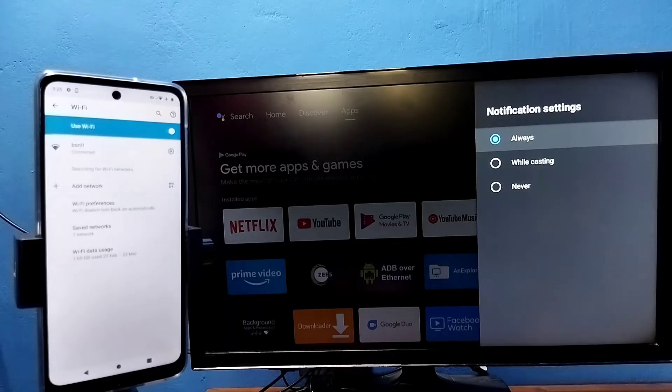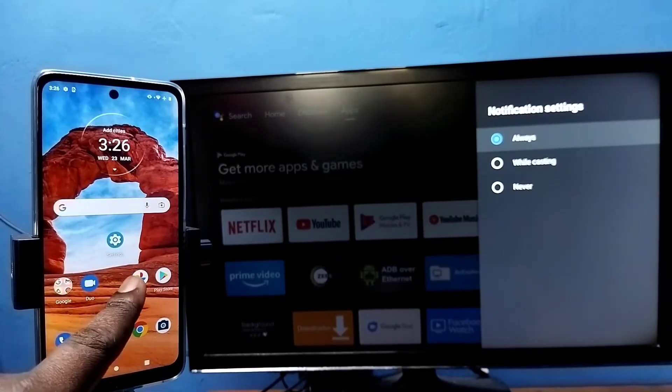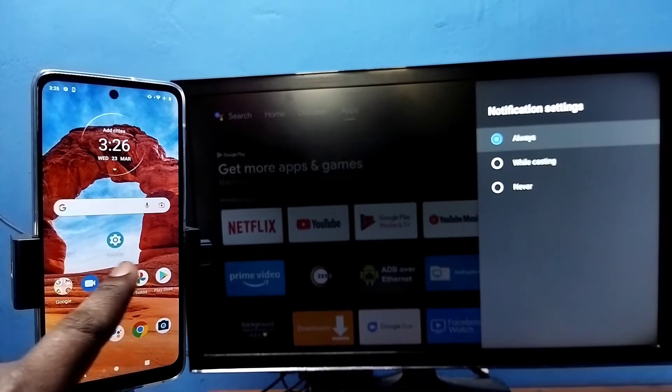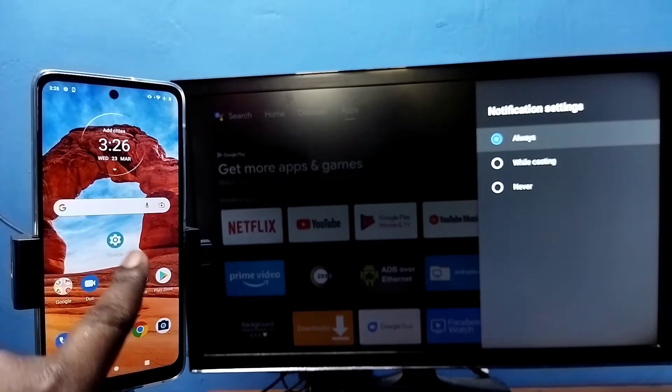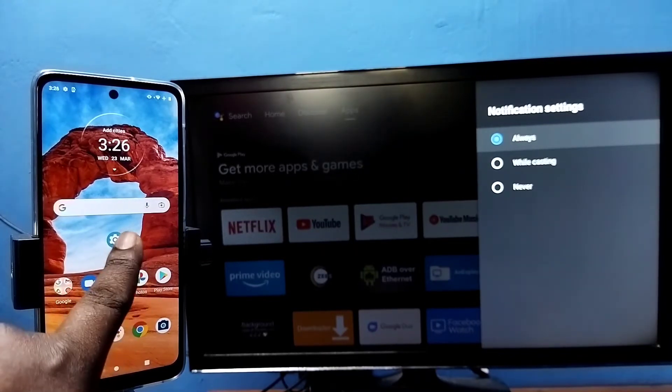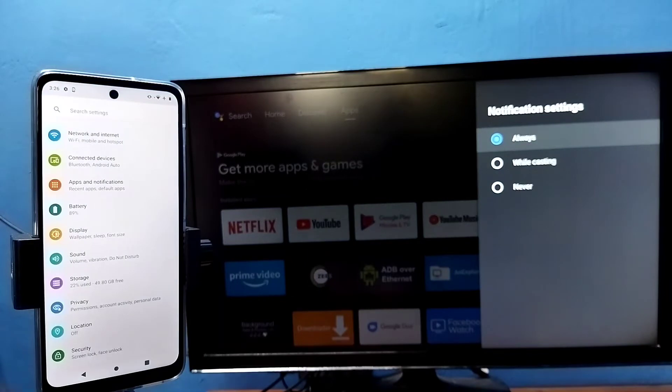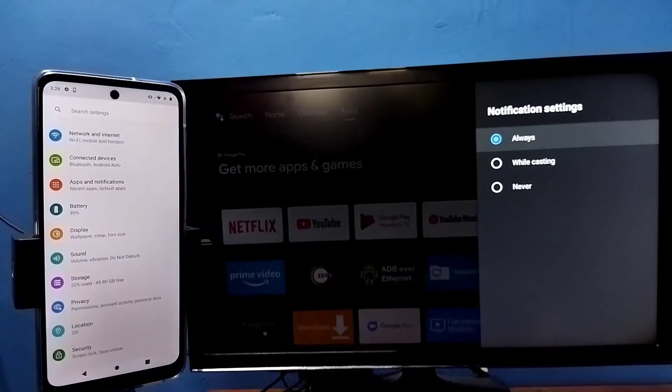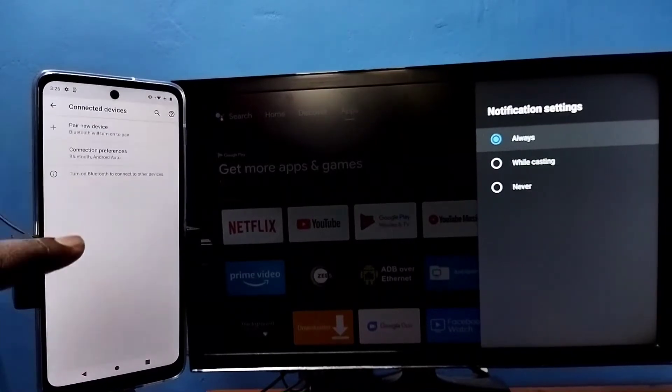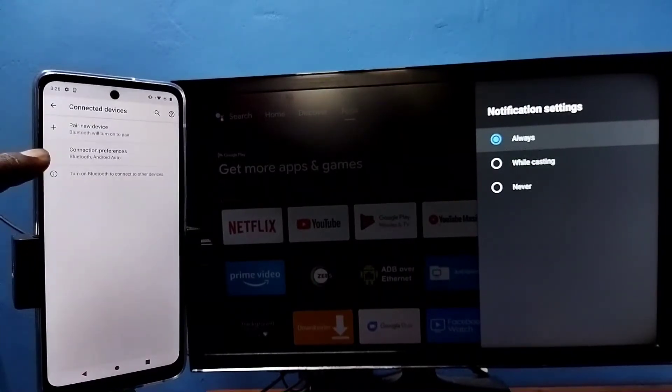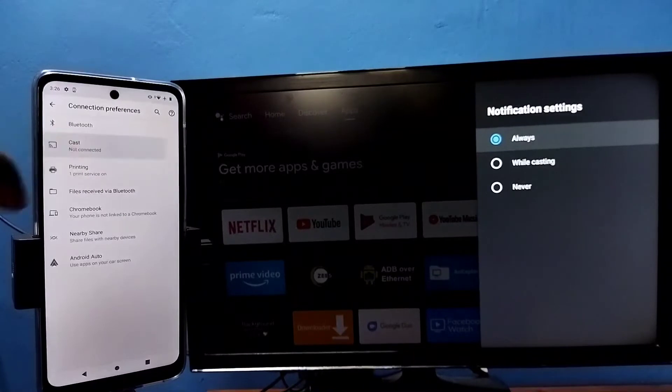Then in mobile phone open settings, tap on the settings app icon, then tap on connected devices, then tap on connection preferences, then tap on cast.